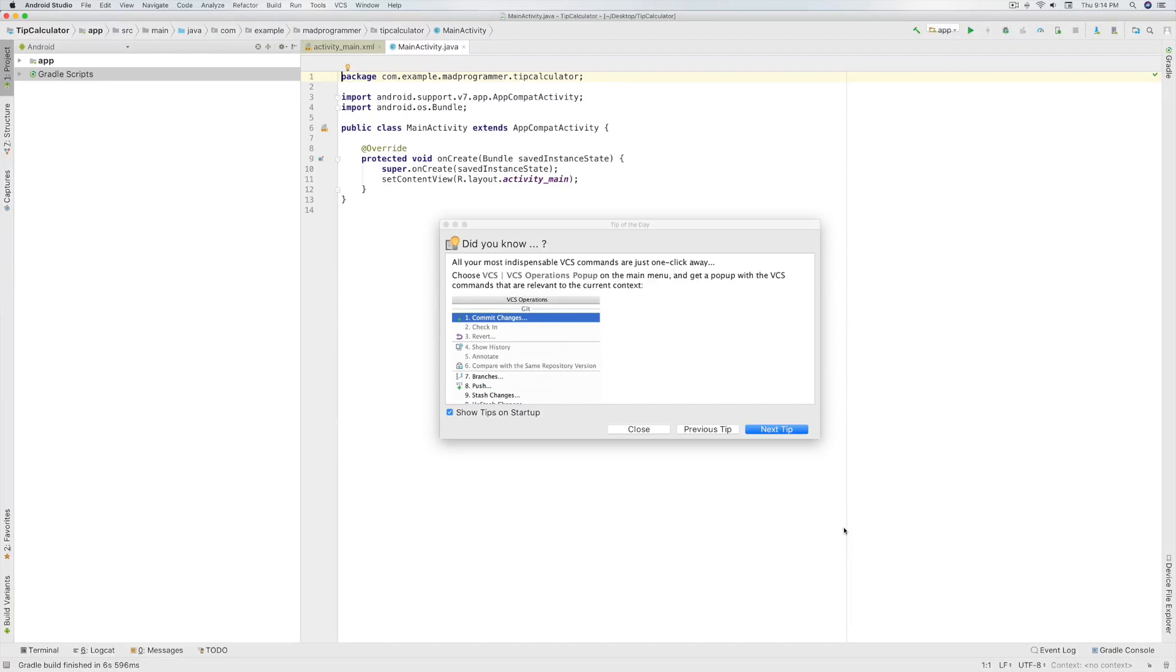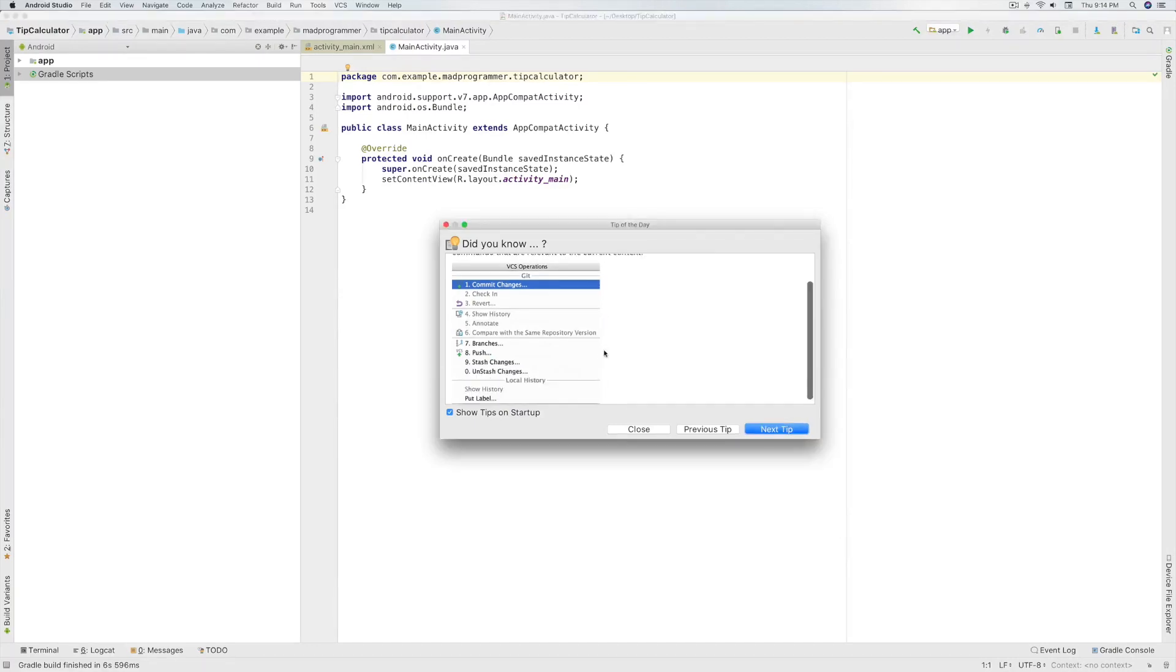Now this is the startup window which is showed every time when you open Android Studio. You can see some tips in that window.